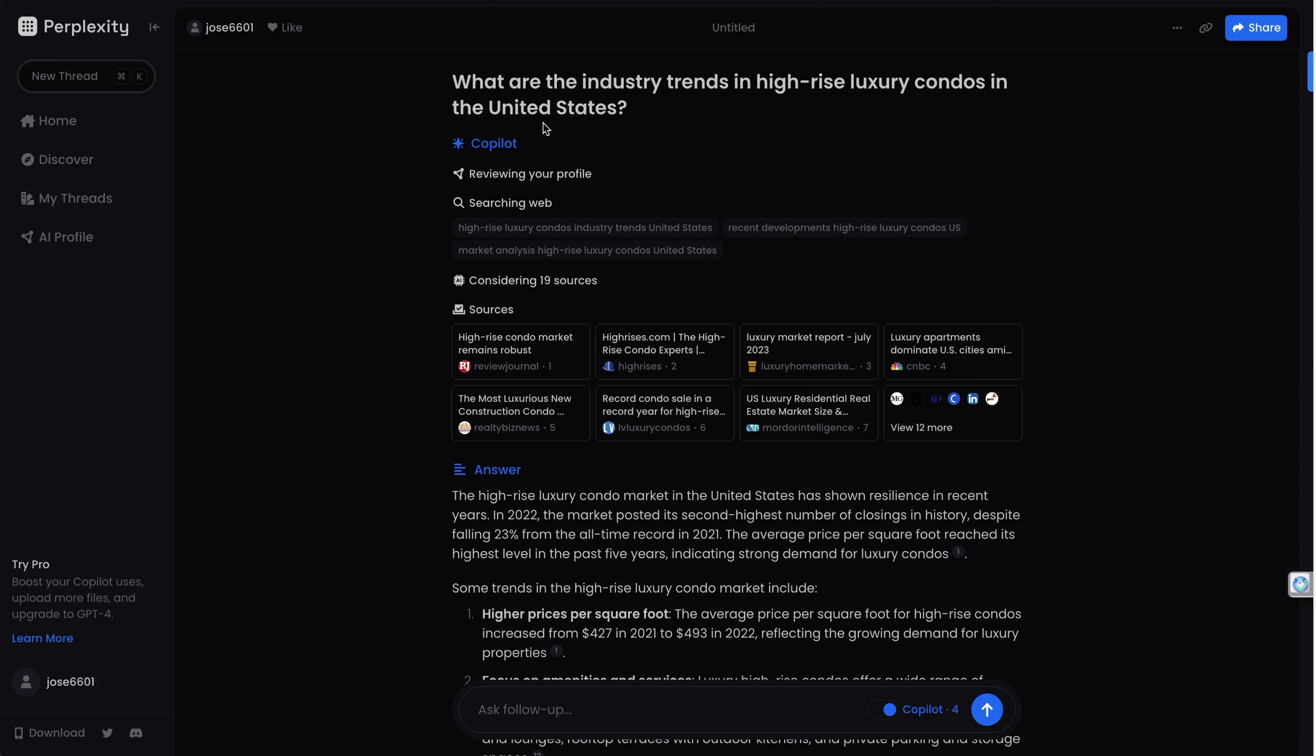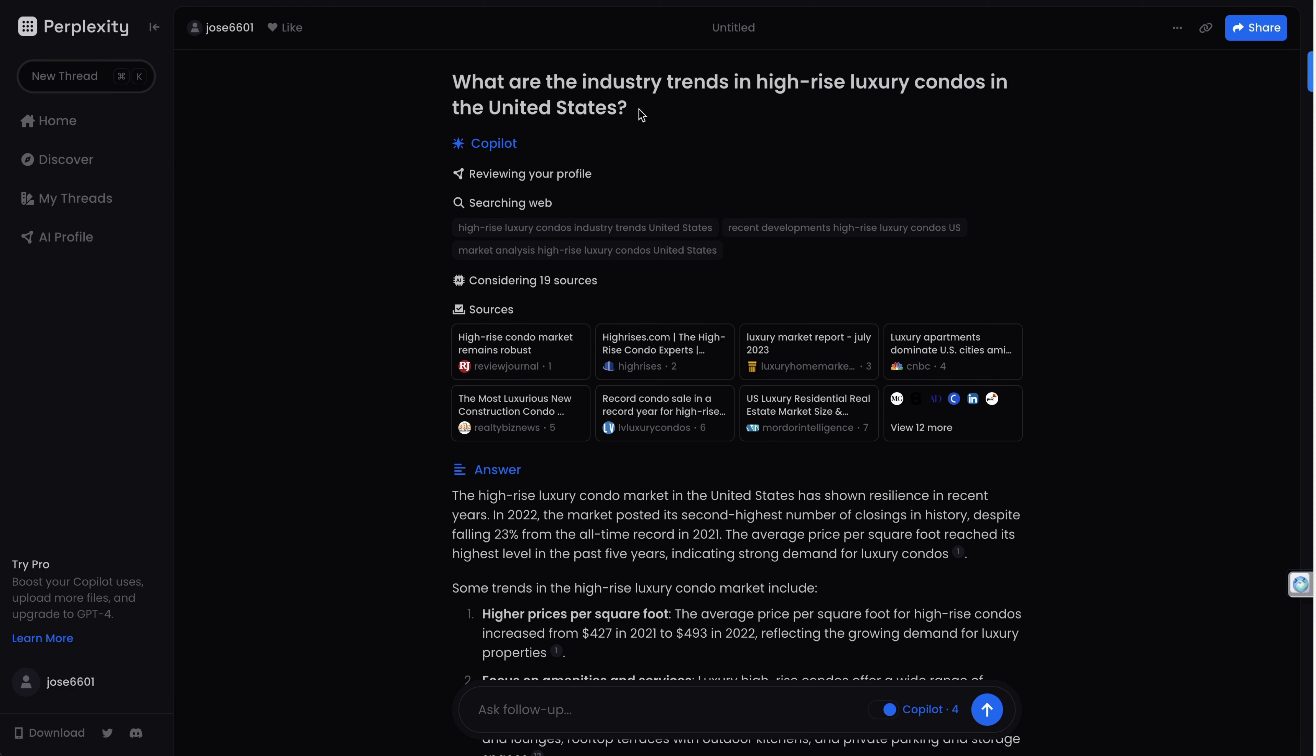Here we're going to compare this question: What are the industry trends in high-rise luxury condos in the United States? Imagine that we are marketing a virtual reality solution in this industry and in this segment.